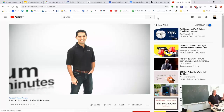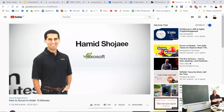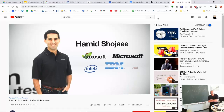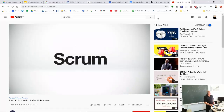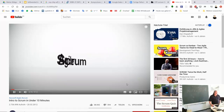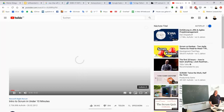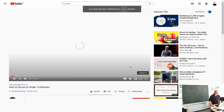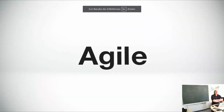Hi, this is me. My name is Hamid Chojai, and I've been involved with a number of software development projects over the years at a number of different companies, and I've come to recognize Scrum as one of the best agile development practices in use today.